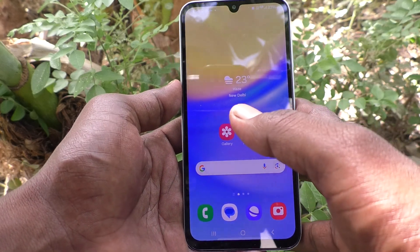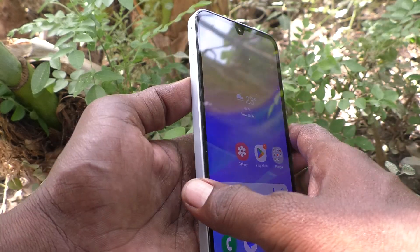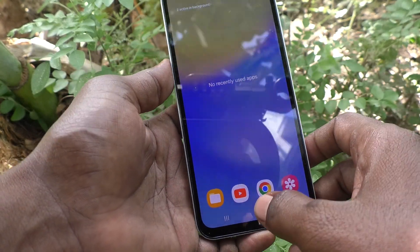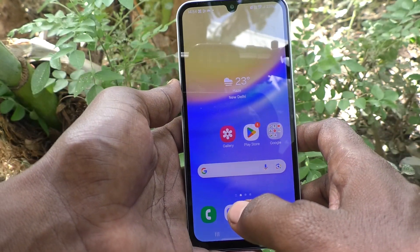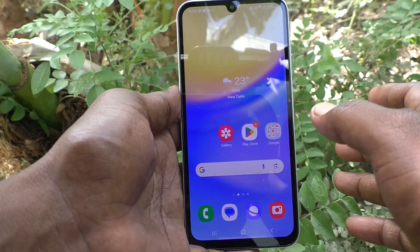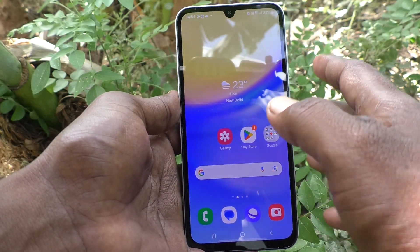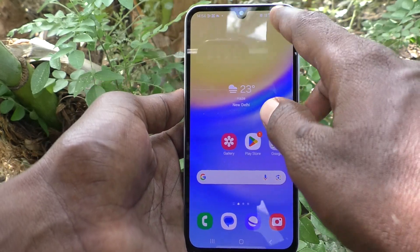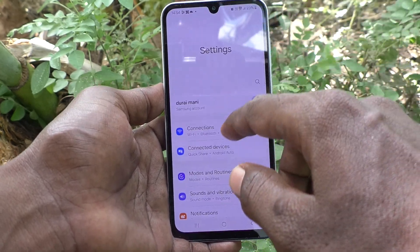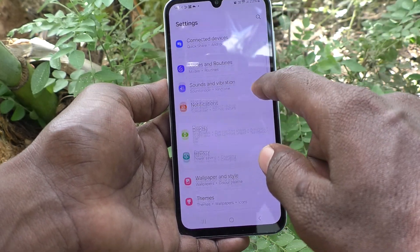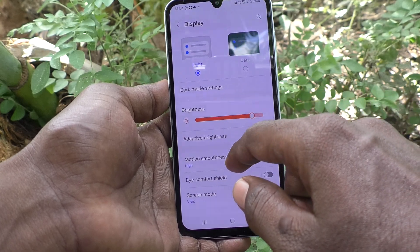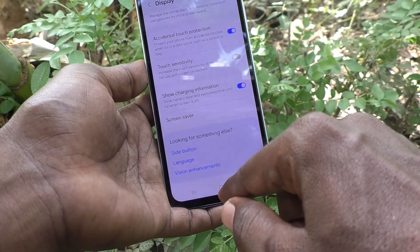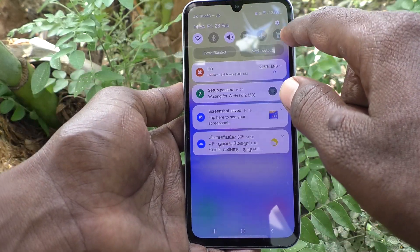Hi friends, welcome to Five Minutes Tech YouTube channel. Here is the Samsung Galaxy A15 5G smartphone. In this video, you will learn how to do screen refresh rate settings in your phone. Usually this refresh rate will be shown in Settings and Display, but if it's not available there, you can still do those settings.